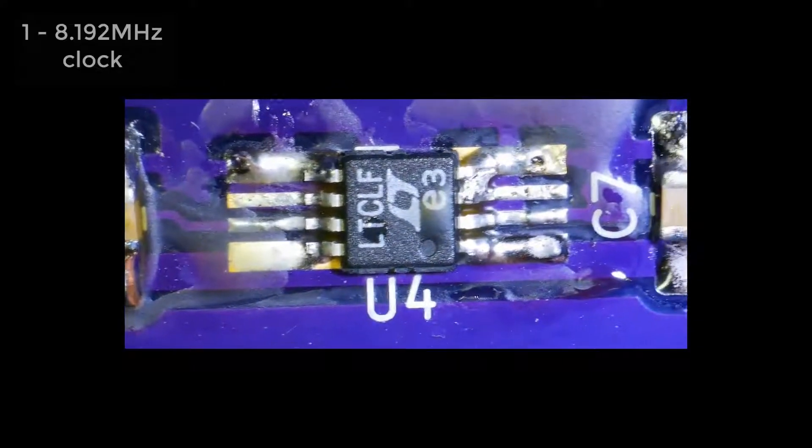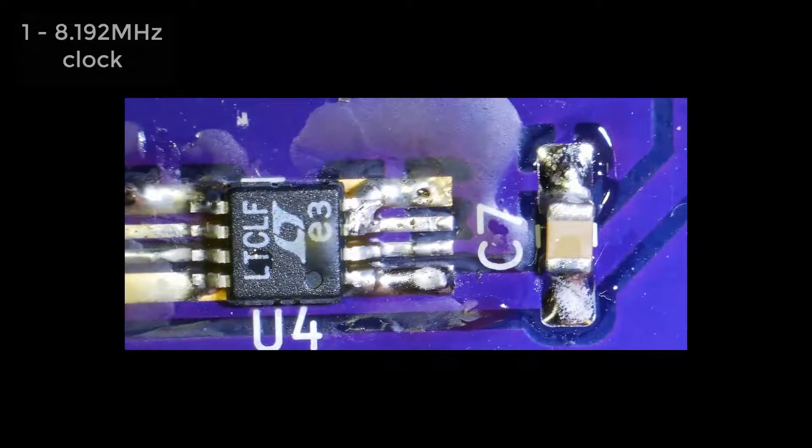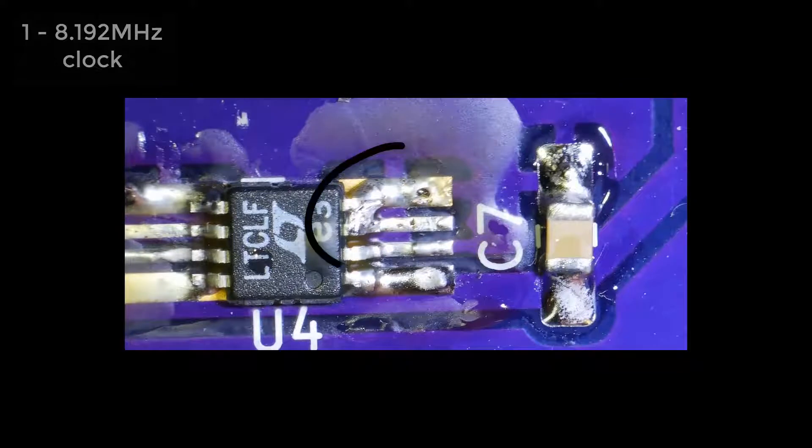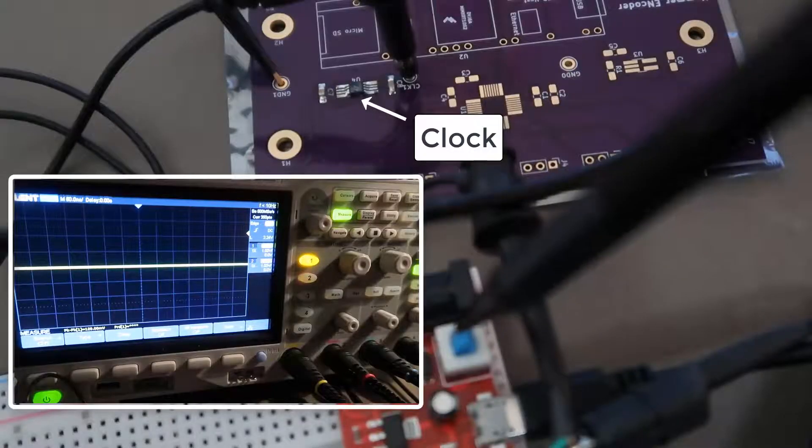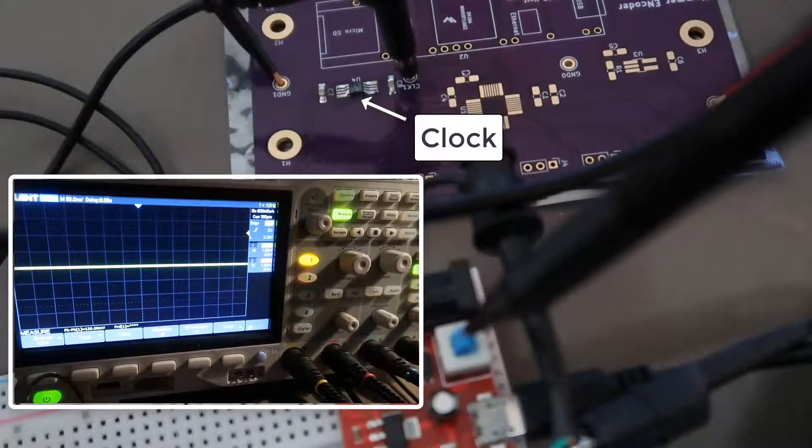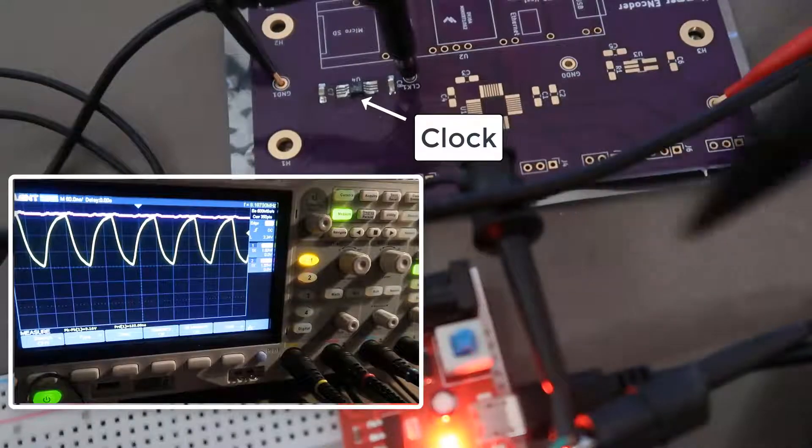Here is the clock, and that soldering is terrible. I even shorted two pins together, but fortunately they are electrically connected in the schematic. Let's see if it works. Sure enough.